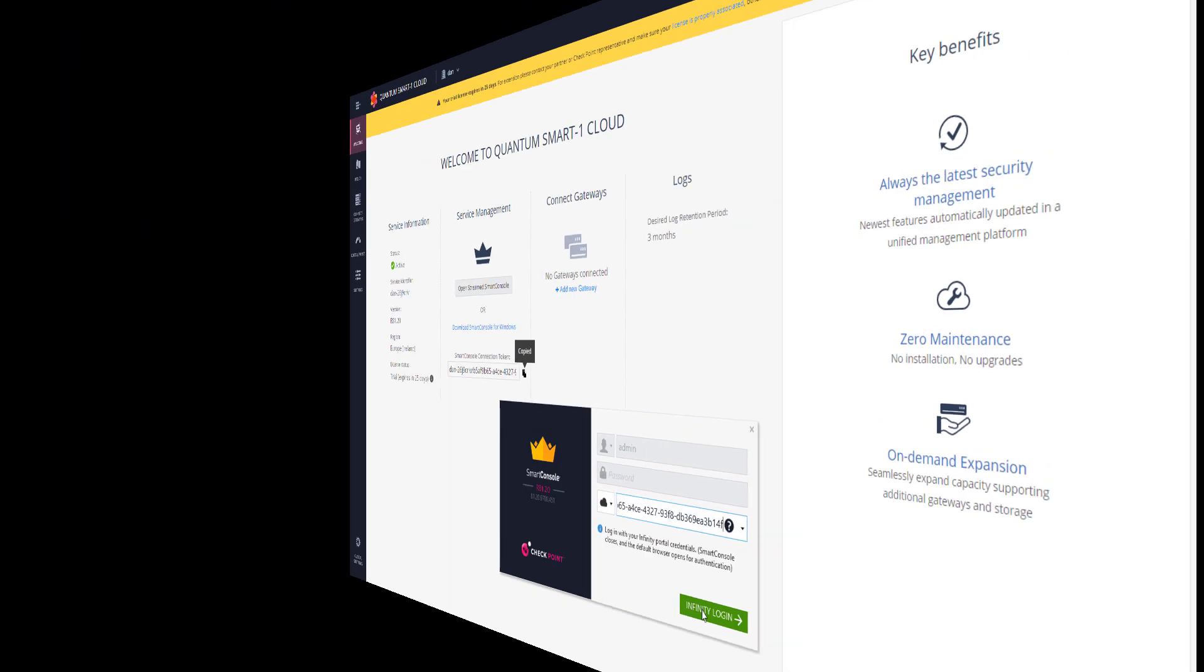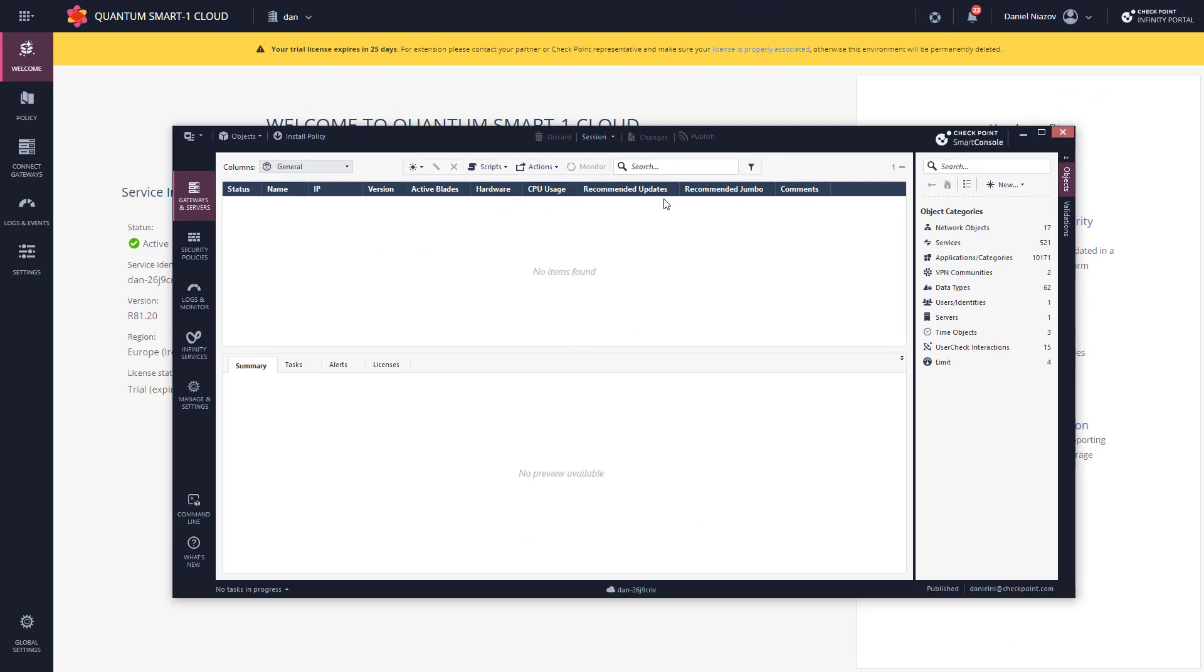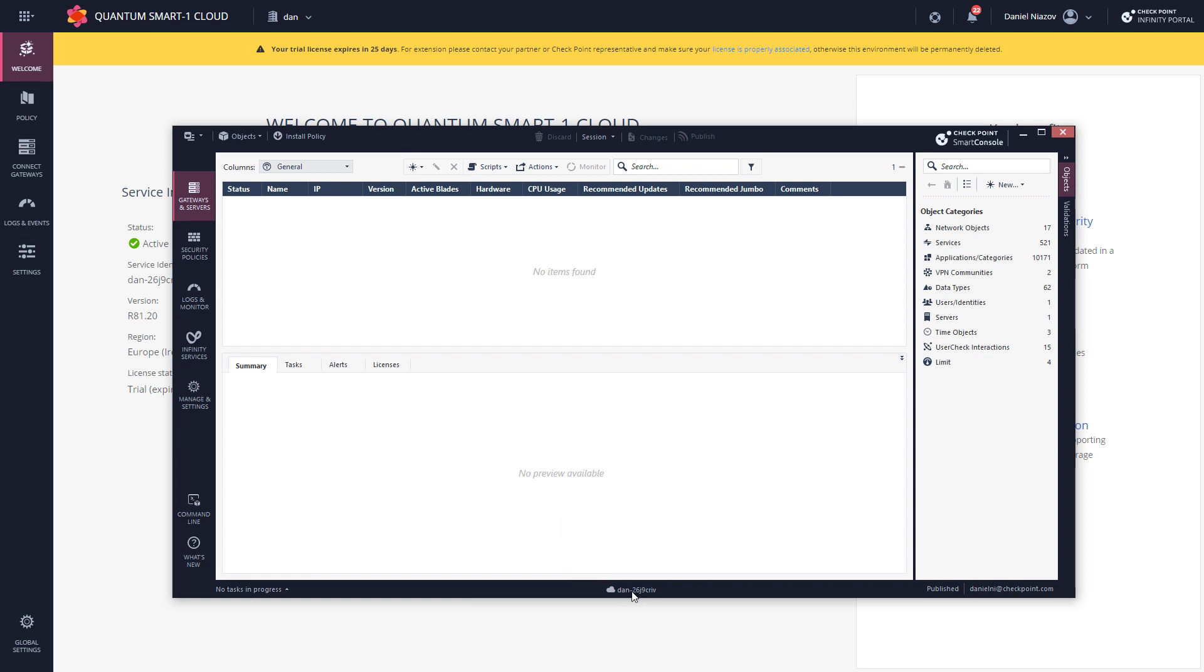And here we go. I have Smart Console—it looks and feels as a regular Smart Console session to an on-site or on-premise management. But the management, usually here you have the IP address of your management server, but in this case it's on the cloud, so you see this unique name that I've chosen—in this case, Dan—and you can see my username right here. And that's it, you have established a Smart Console connection to Smart One Cloud.